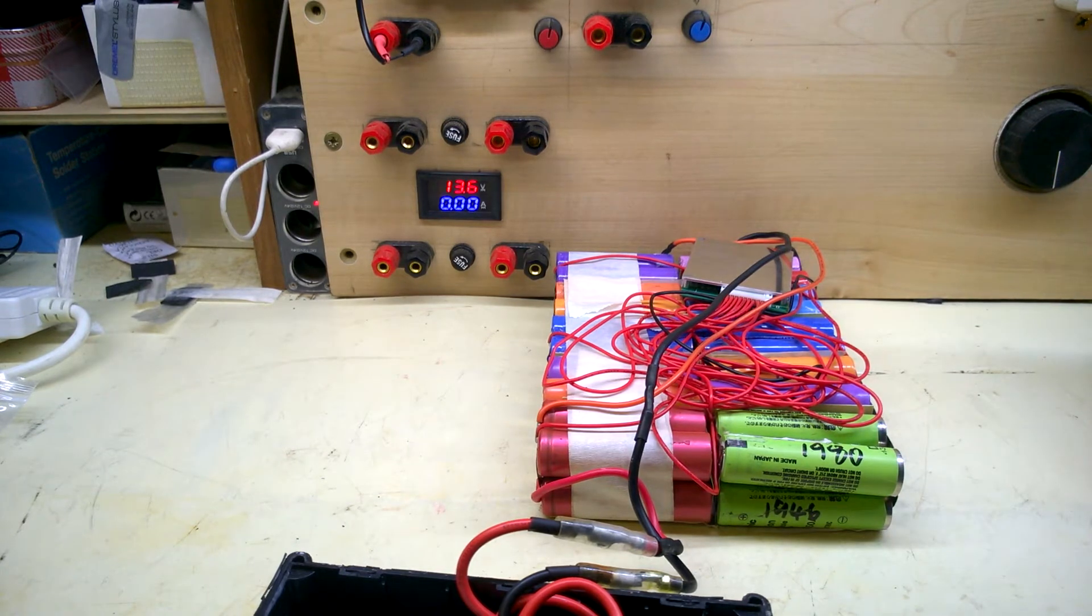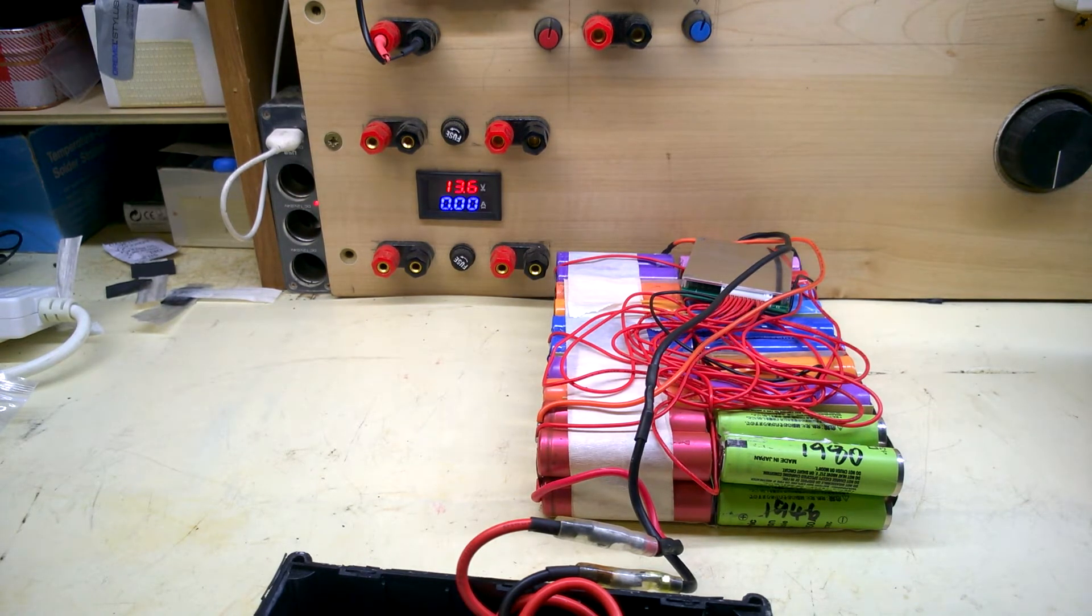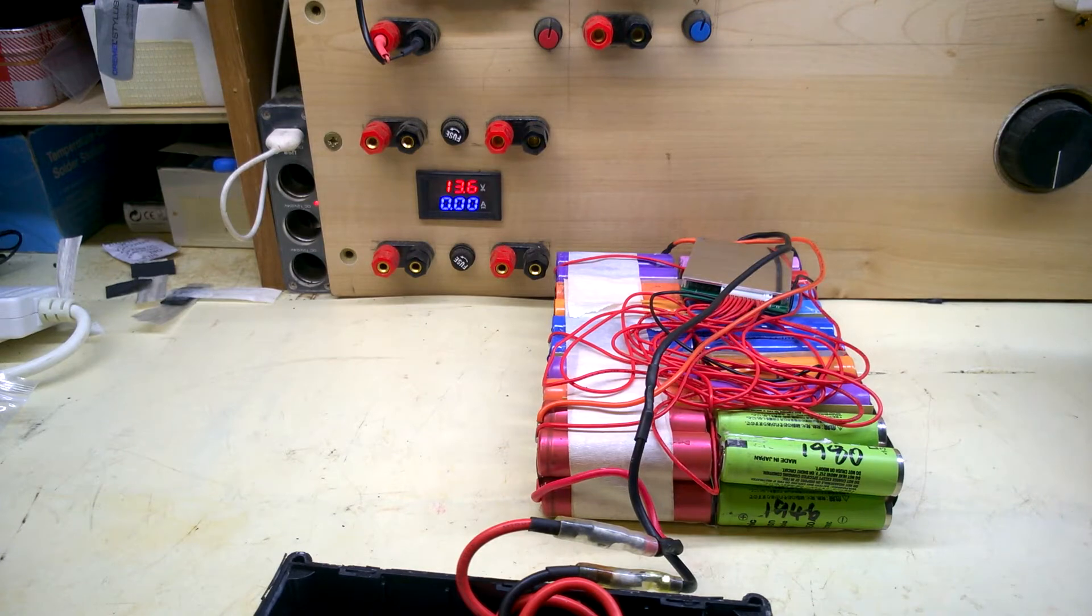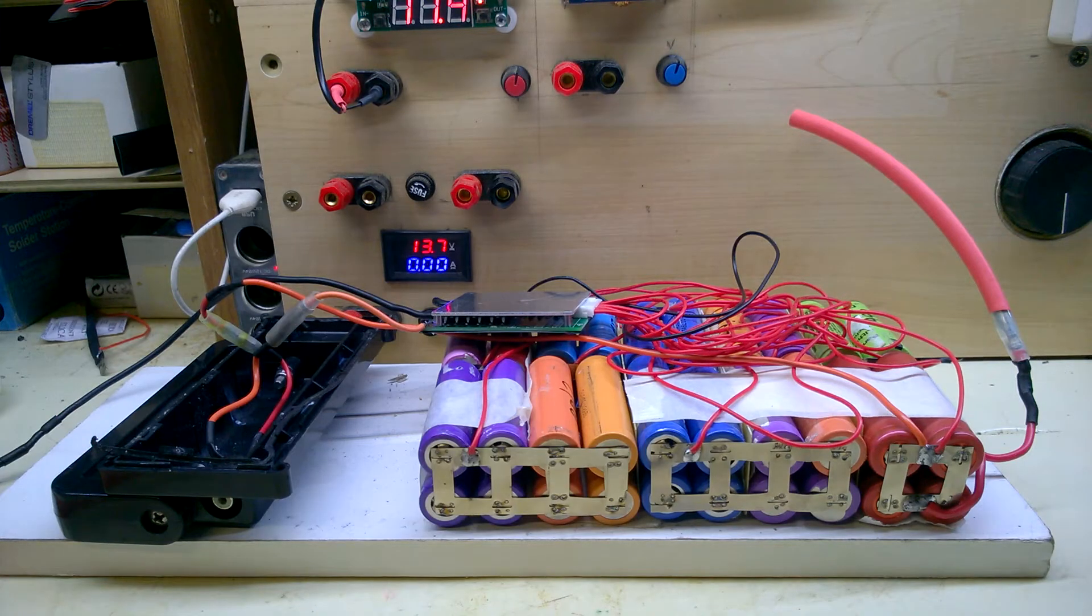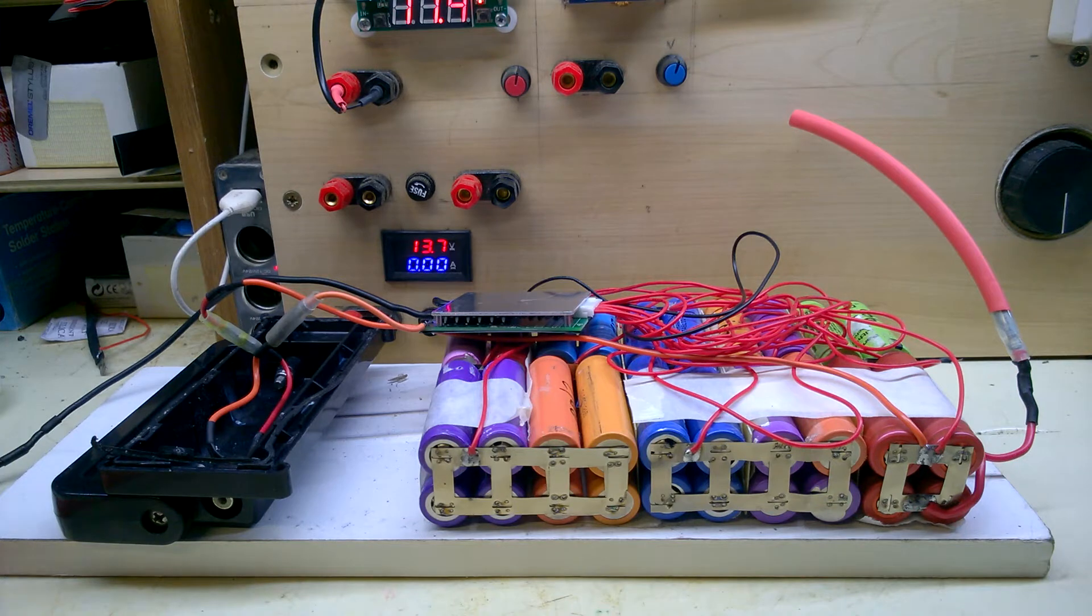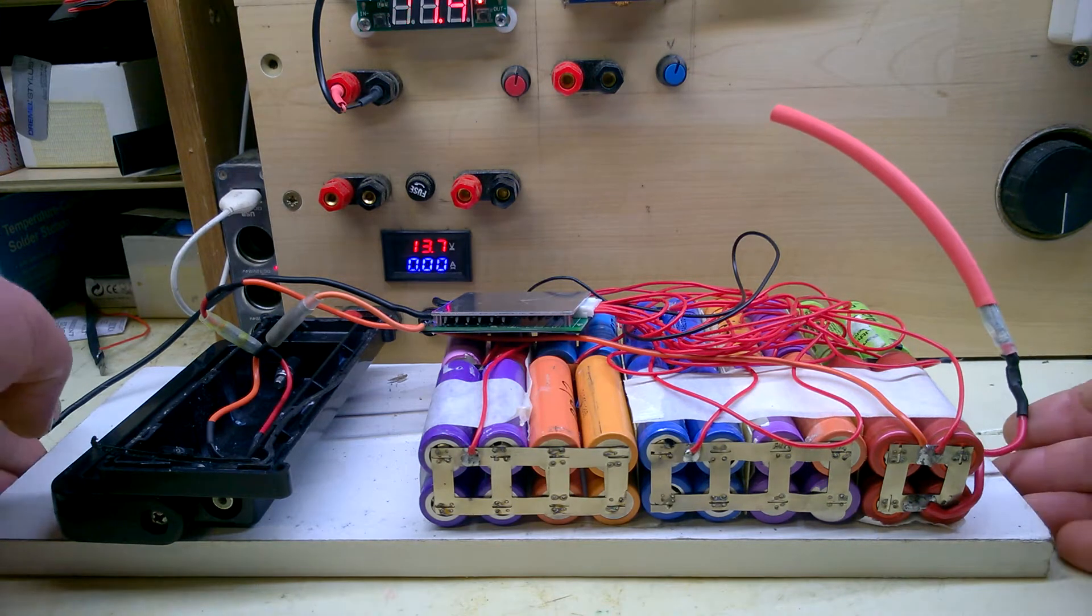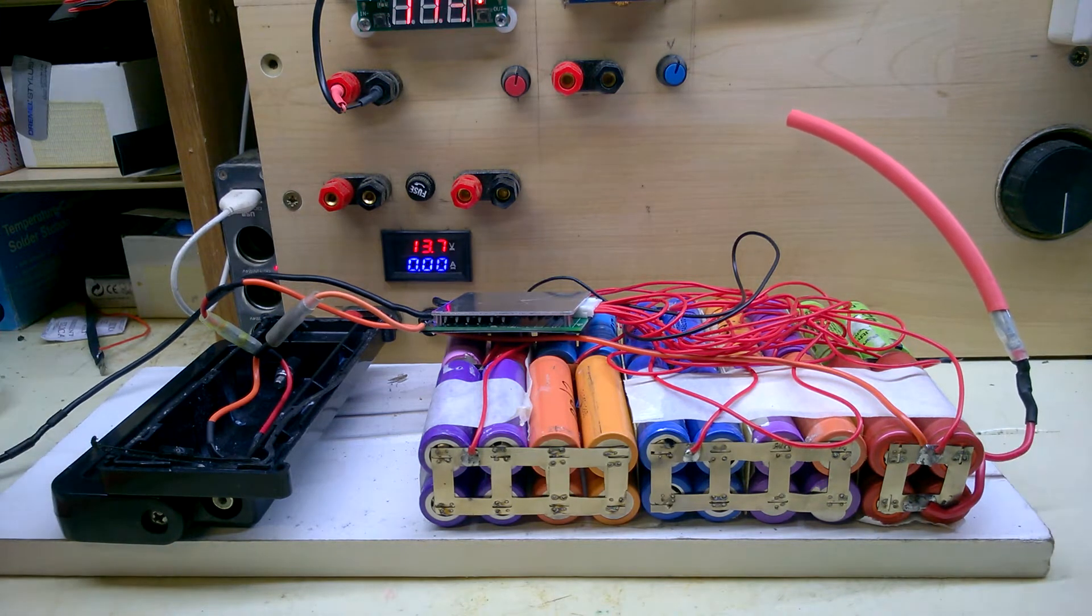A bit imbalanced, but there's life in each one of them. Strongly recommended a discharge test on all of these, so that would be...